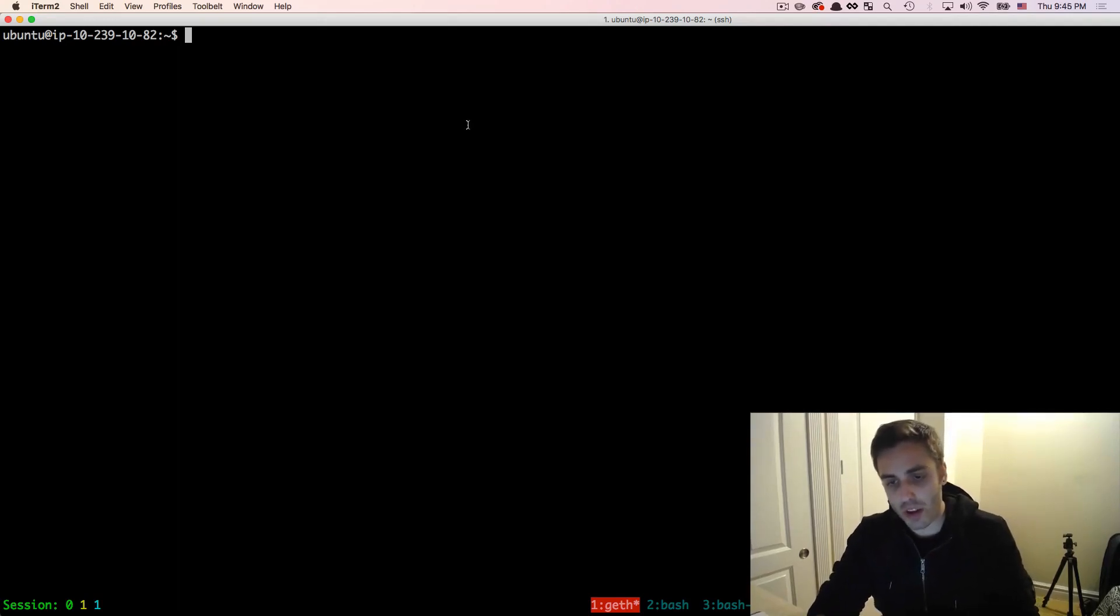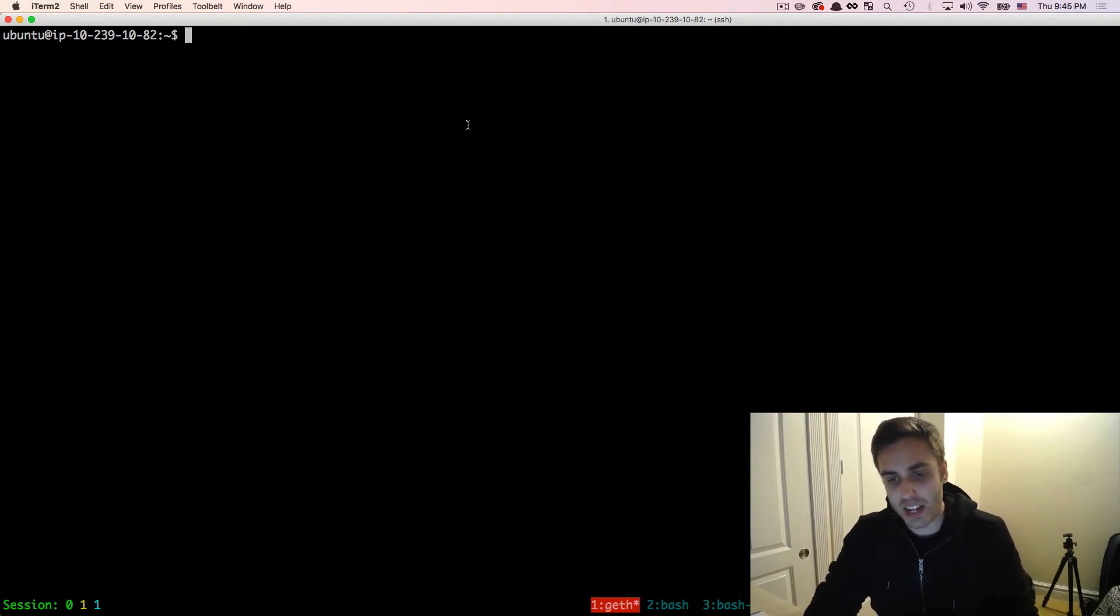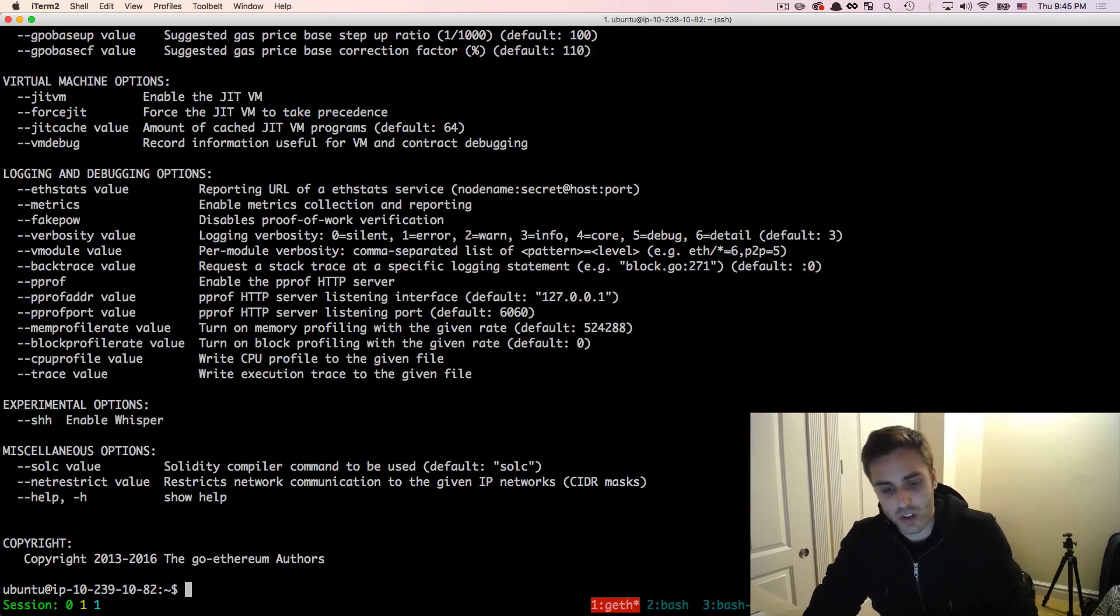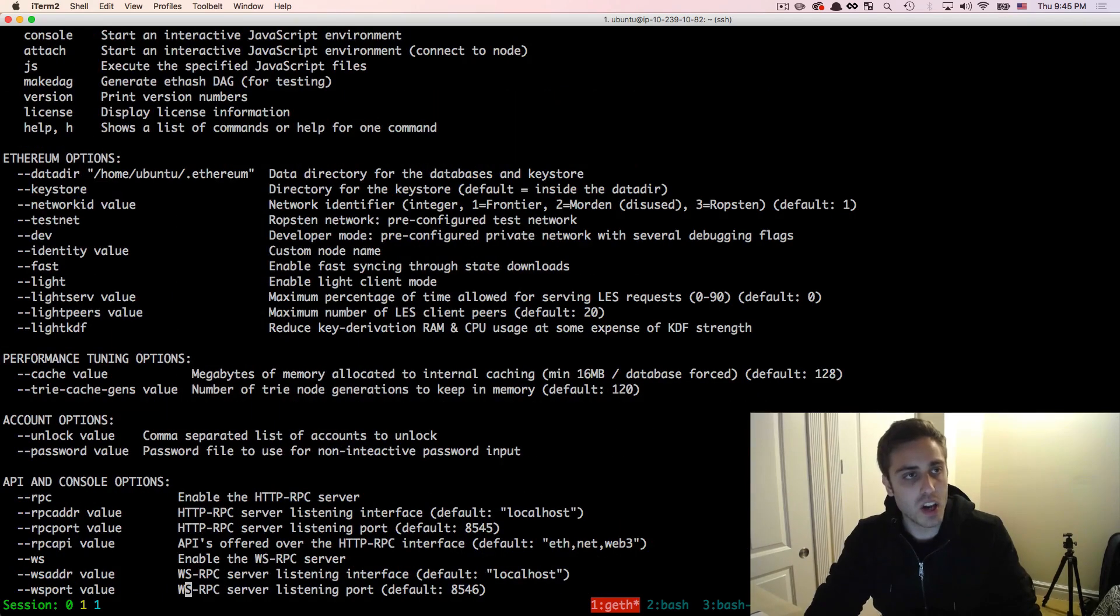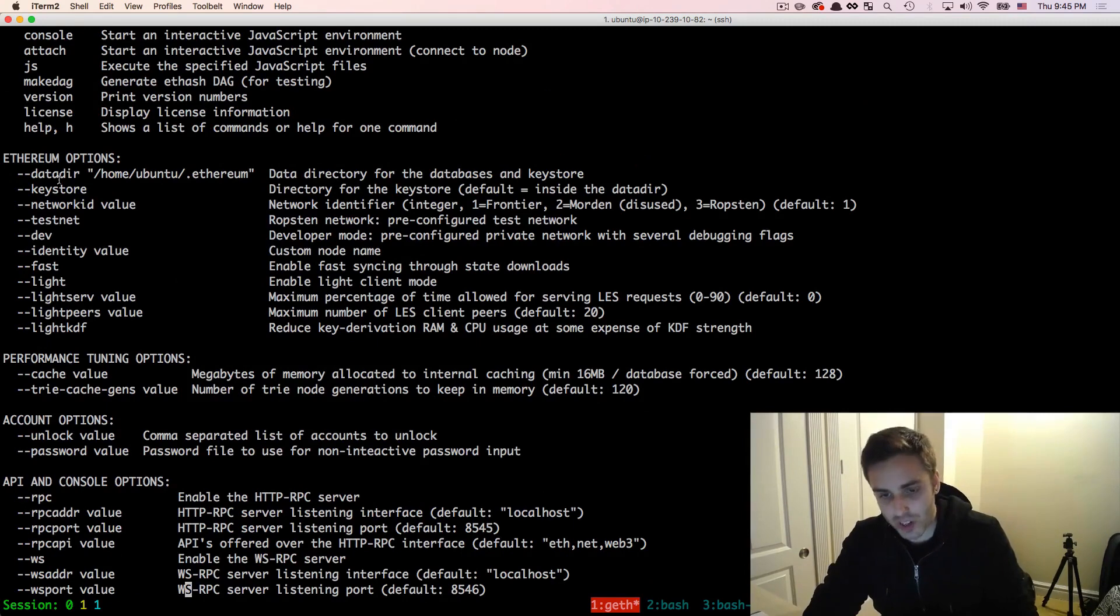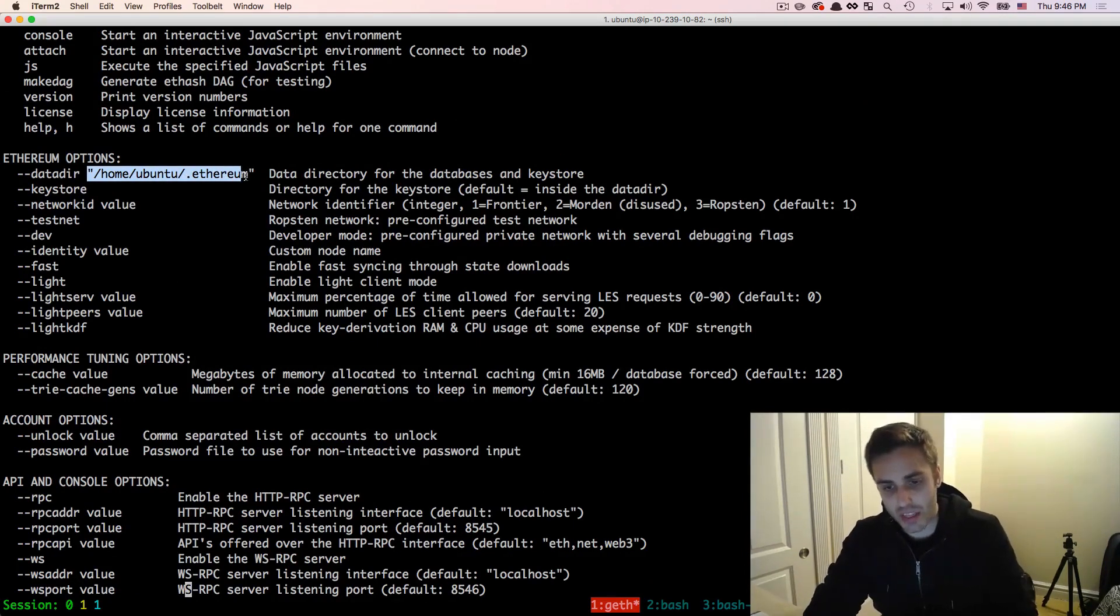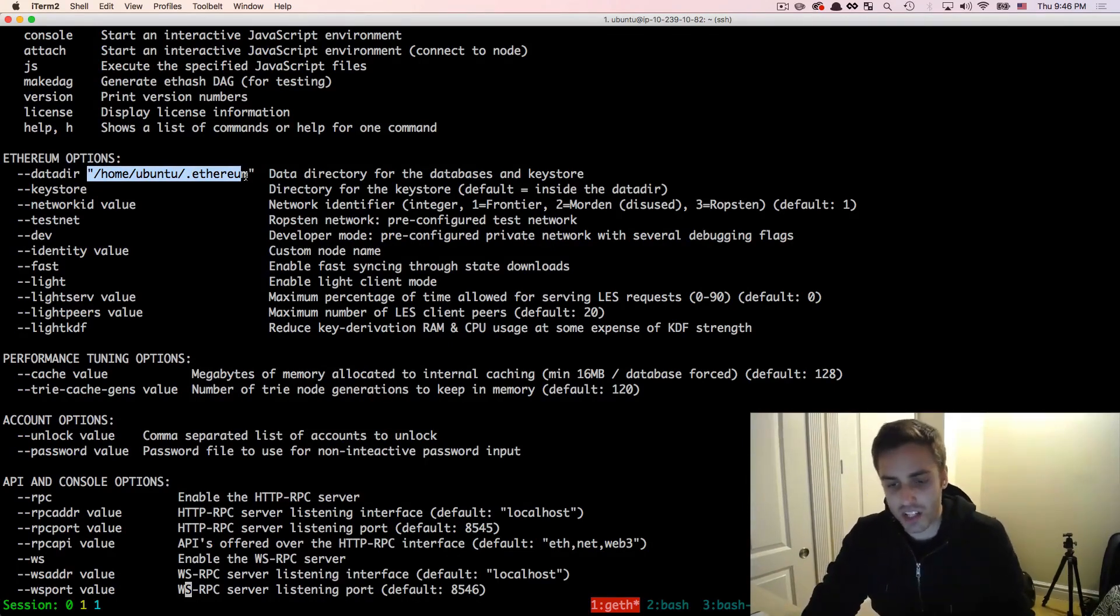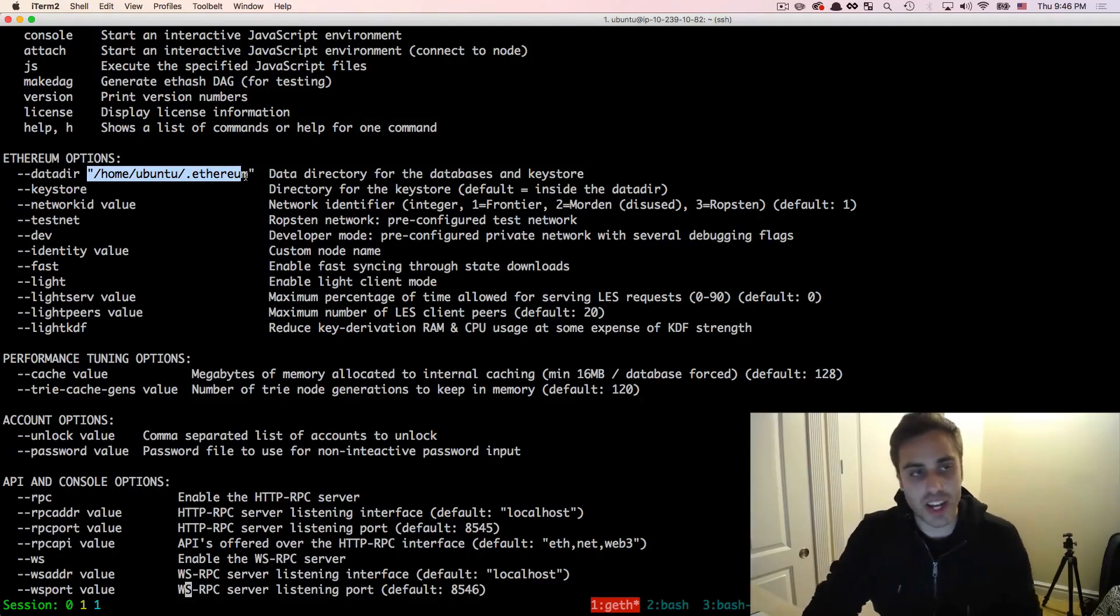First let's talk about where the blockchain is actually going to live. A key concept in geth is the data directory. If you run the command geth help, it will show you a bunch of different flags that you can pass into the geth command, one of which is the --datadir flag. By default, the data directory is going to live at /home/ubuntu/.ethereum. But if you want it to live somewhere different, you have to pass in that --datadir flag and specify where you want to read or write data from each time.